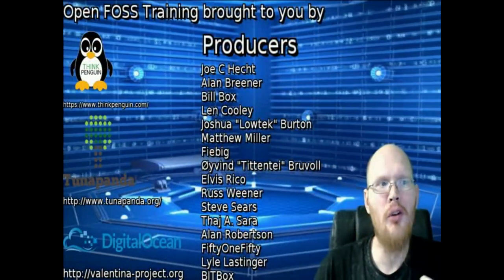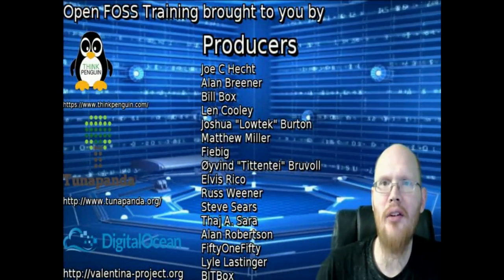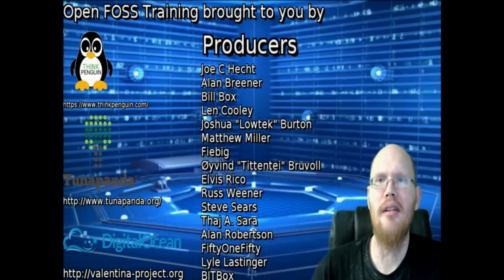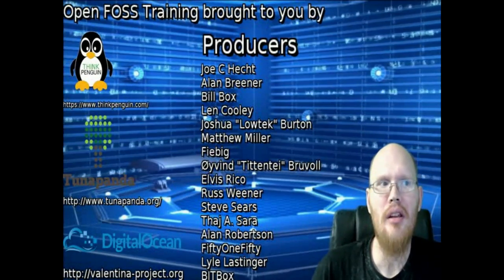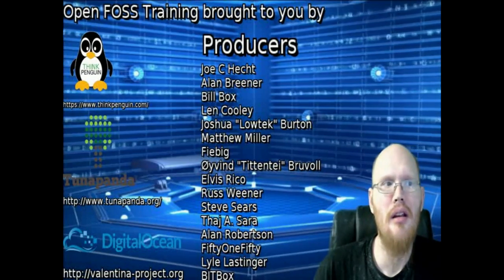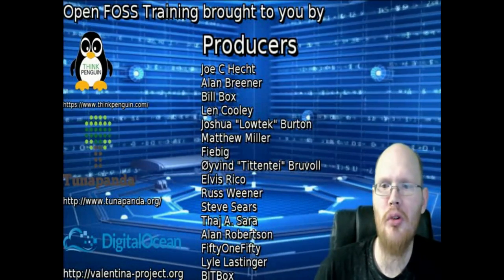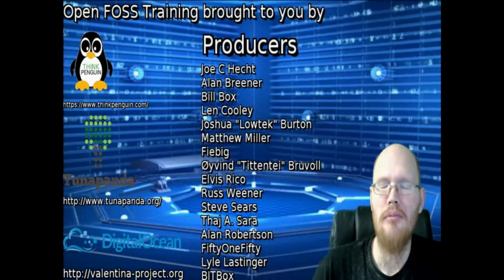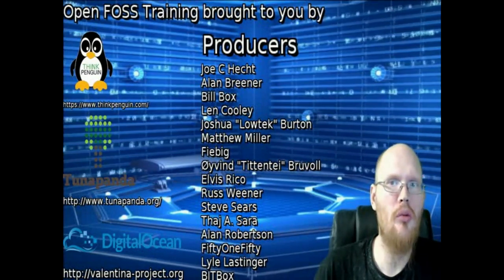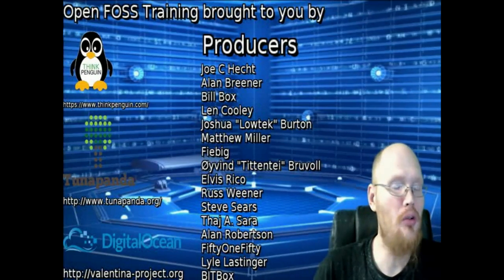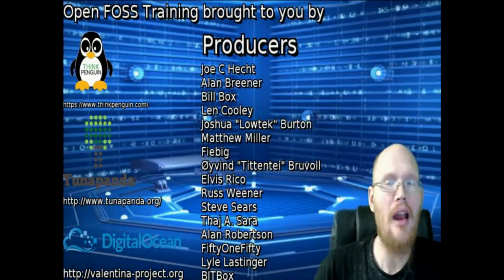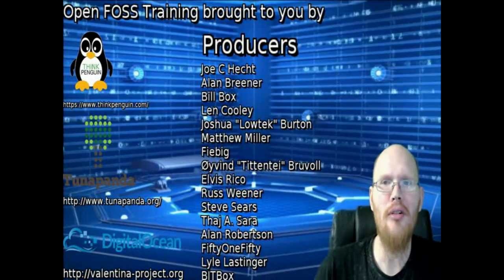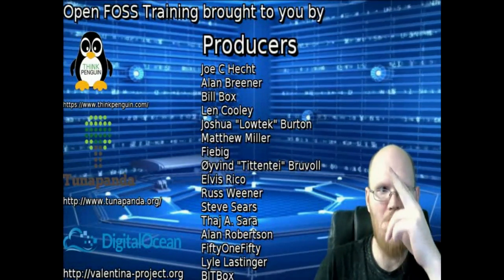And I of course have to help thank everyone who has helped back this project and make it happen, from our friends at Think Penguin to a new group who's come on and is helping, DigitalOcean, which I'll have some stuff covering how to use them in the future, and all the producers who have helped make this happen. So until next time, later.